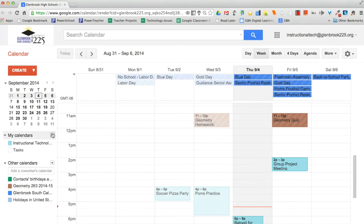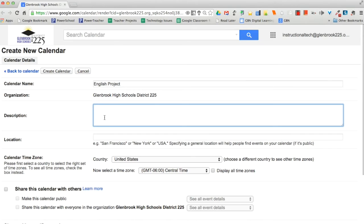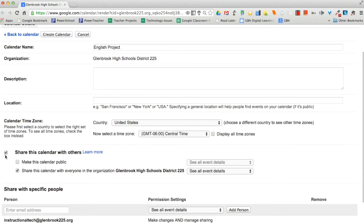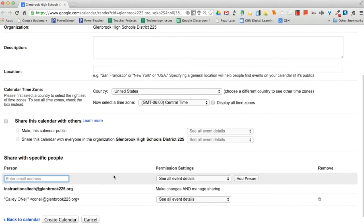To create a calendar, click on the drop-down arrow next to My Calendars. Then select Create New Calendar. Enter information about your new calendar, such as a calendar name, a brief description, and a location if necessary. To share this calendar with others, check the box next to Share this calendar with others. You can either make the calendar public so that it is viewable to anybody, or if you would like to share with specific people, enter their email address in the box below. You can give each individual specific permissions settings for easier collaboration. Once you are done, click Create Calendar.